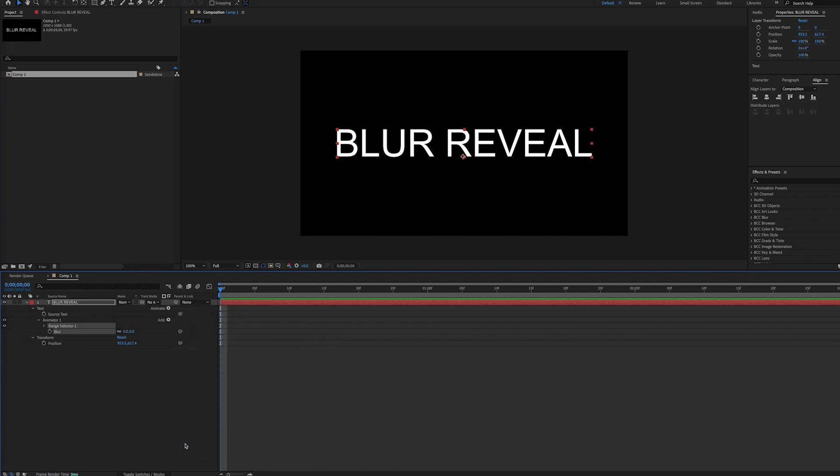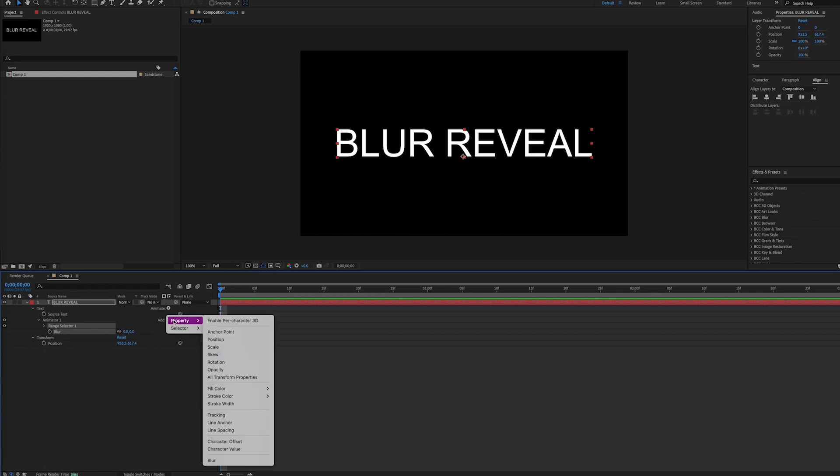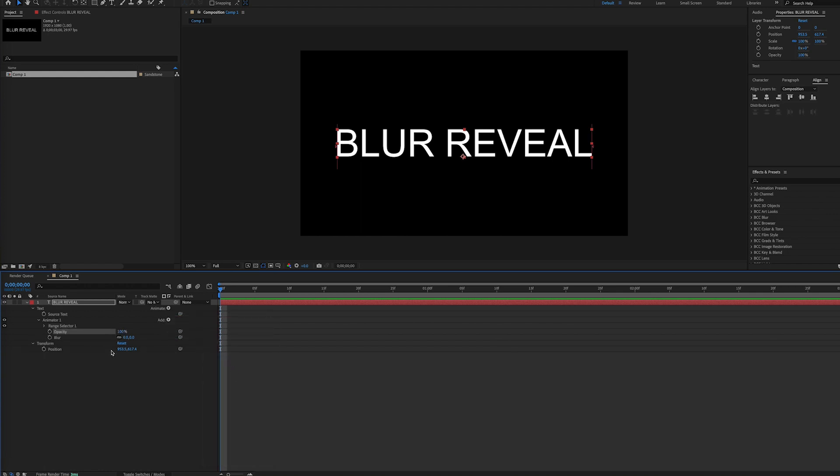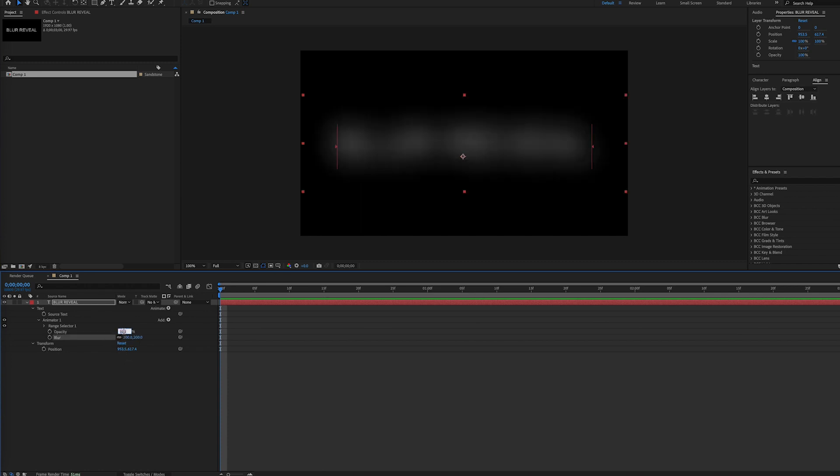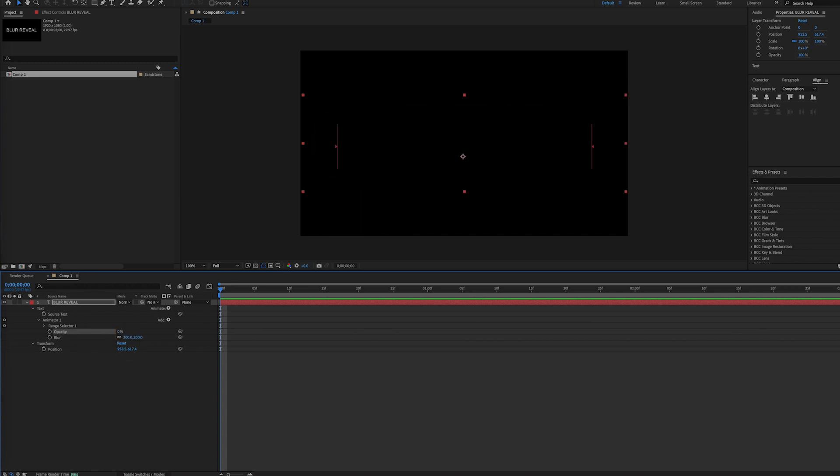Then by Animator 1, we'll select the Add button and then choose the Opacity property. Now we can set the blur to whatever we desire. I'll choose 200 in this case. Then we'll put Opacity down to 0.